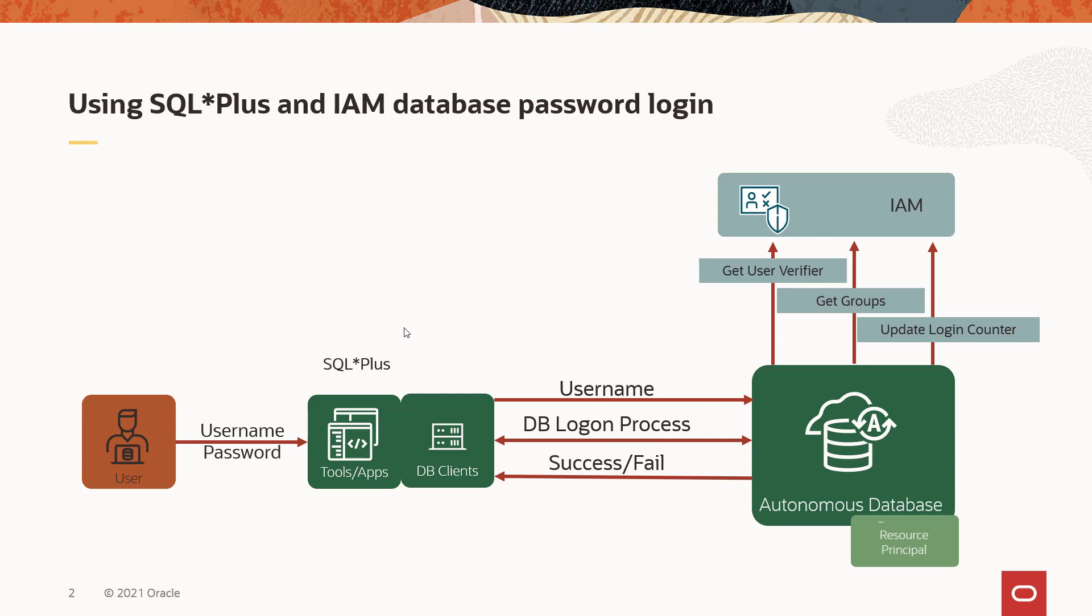Now, there's also token authentication that's covered in a separate video. But in using username and password, you're switching from using a database username and password to IAM username and password.